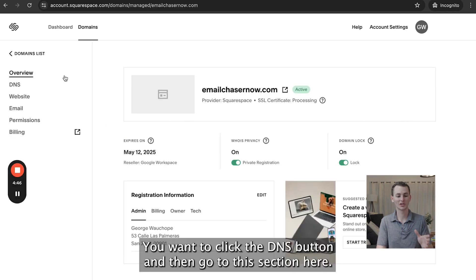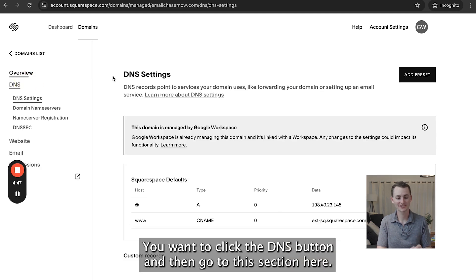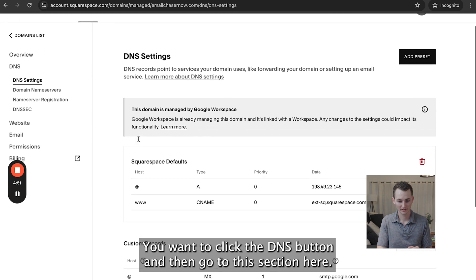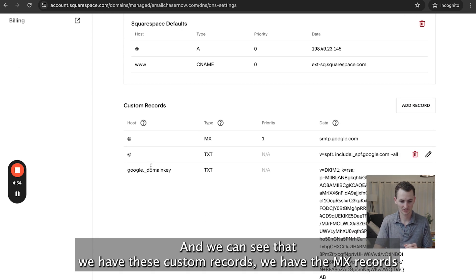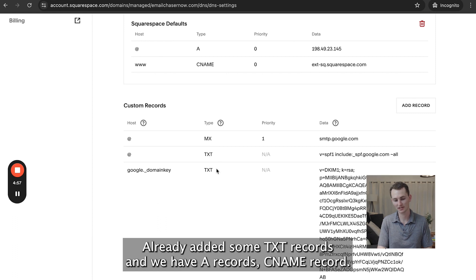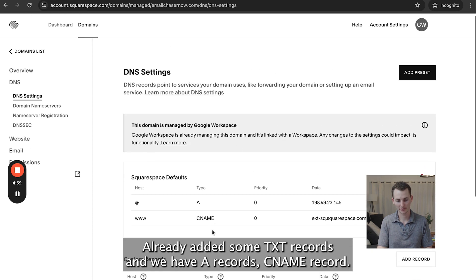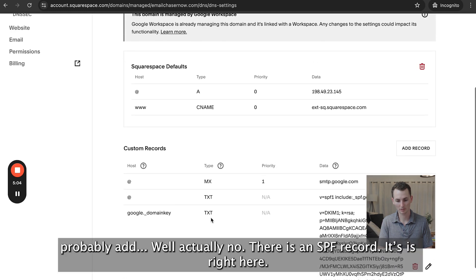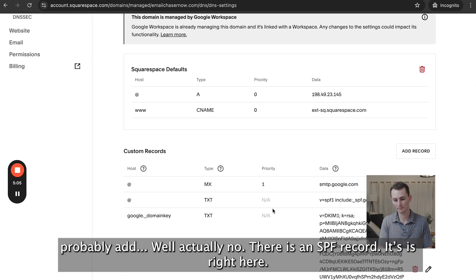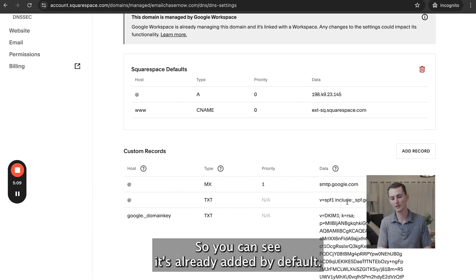I'm going to click on the domain, then click the DNS button and go to this section. Scrolling down, we can see the custom records — we have an MX record already added, some TXT records, an A record, and a CNAME record. At first I didn't see an SPF record, but actually there is one — it's right here, already added by default.